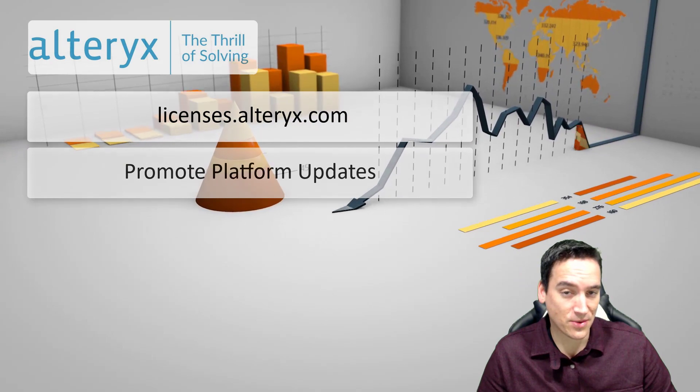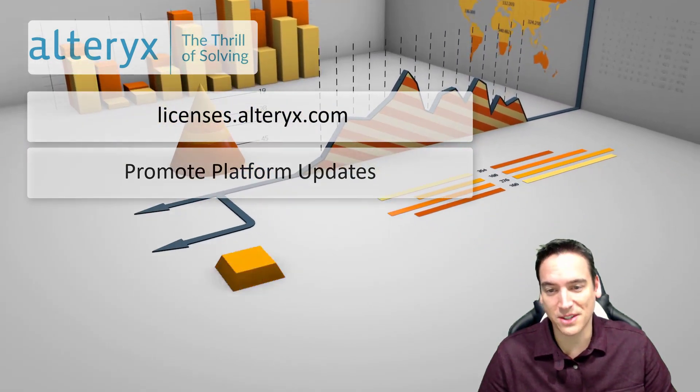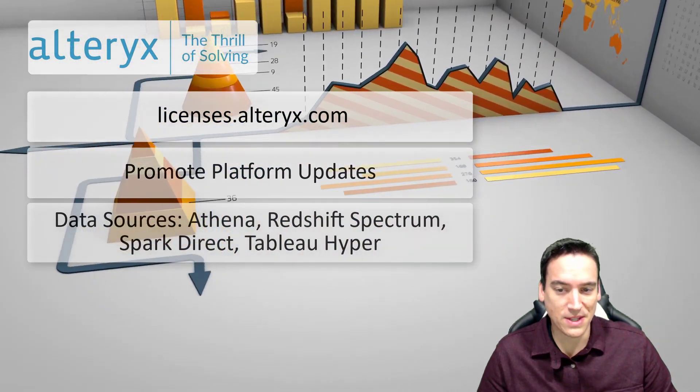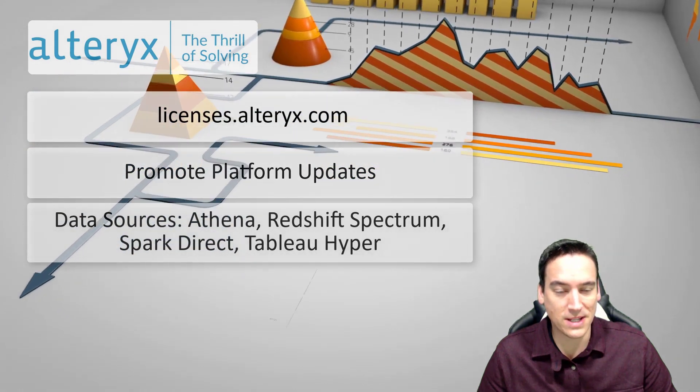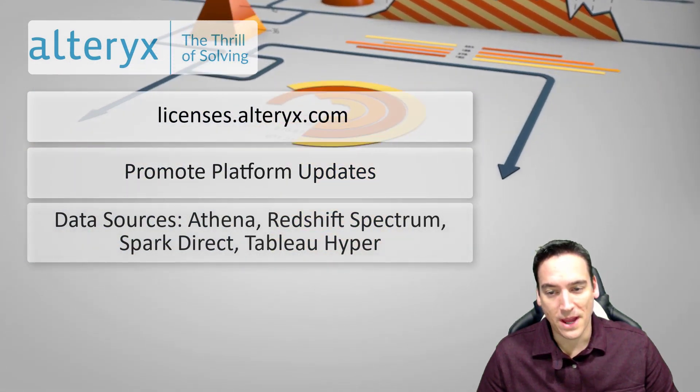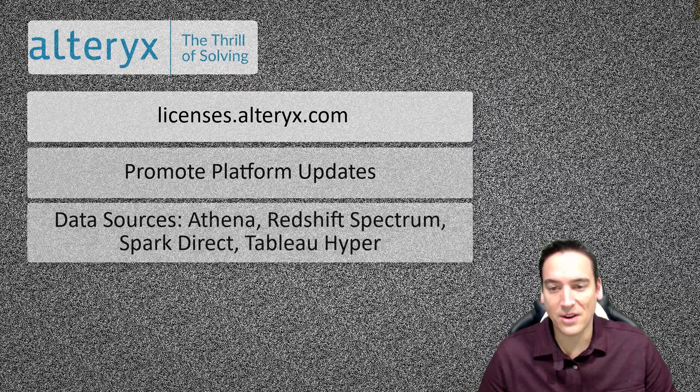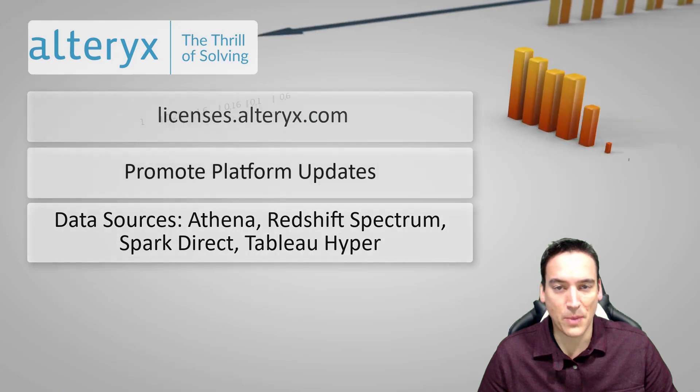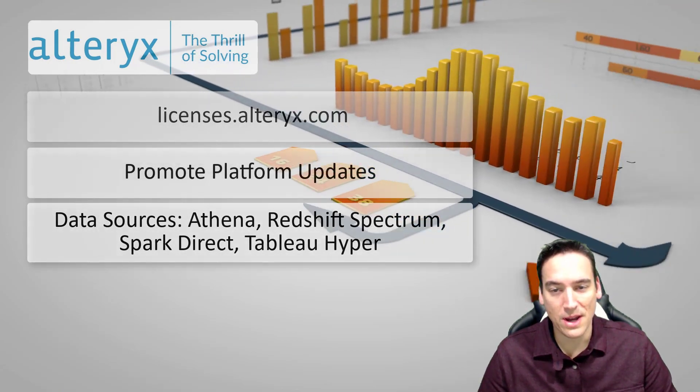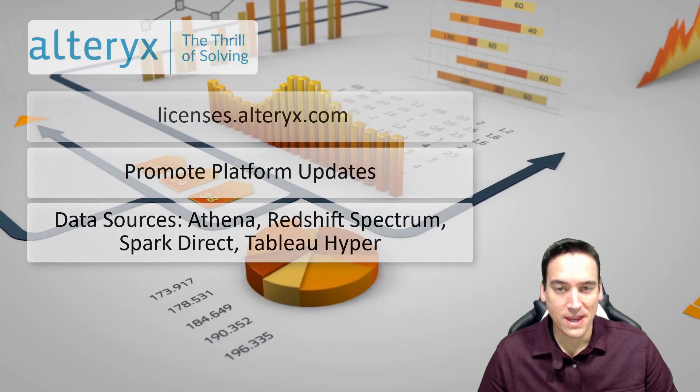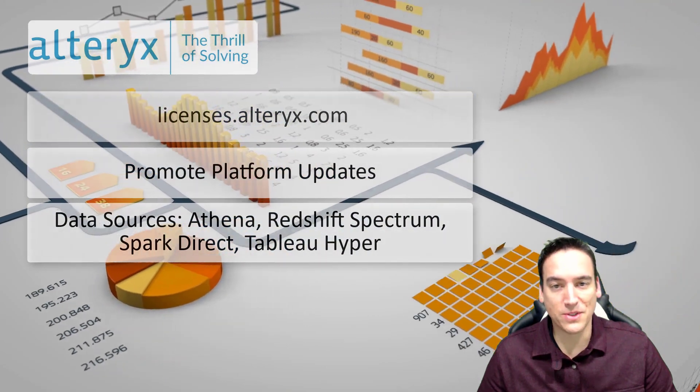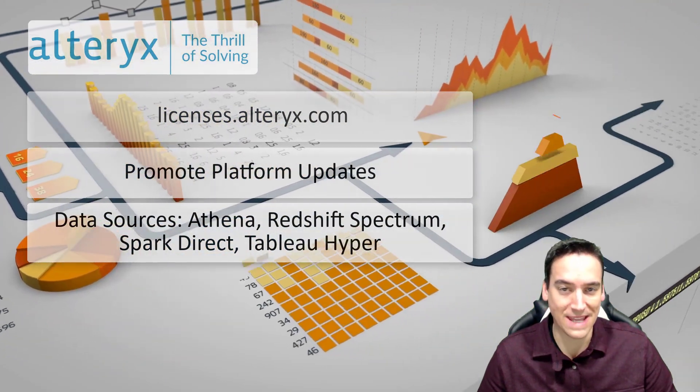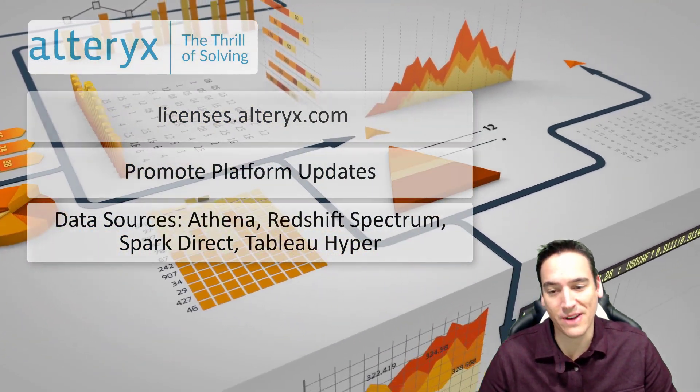A number of data sources have been added which is always good news. So the Amazon Athena connection, Redshift Spectrum, the Microsoft Excel binary file connections, Spark Direct and the new Tableau hyper connection is available. In the publish to Tableau server tool you can check the option to publish as a hyper file.